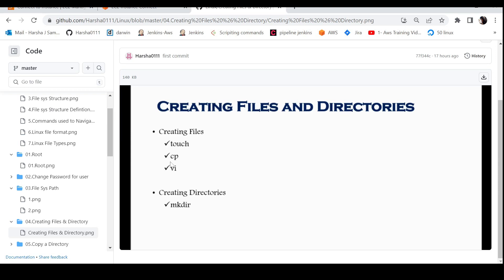The next command is cp, known as the copy command. With the copy command, we will mention the source file name, and the destination file — if it is already created, no issues. We can also create a new destination file name.